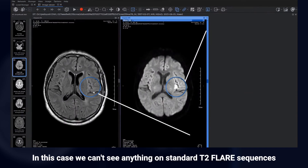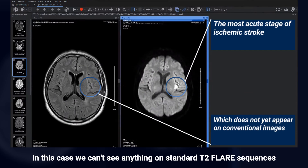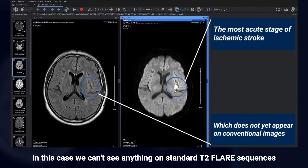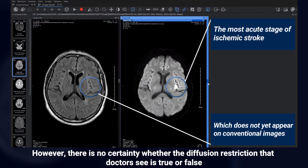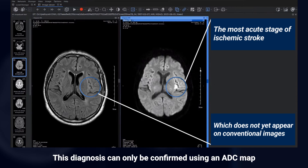In this case, we can't see anything on standard T2 FLAIR sequences, but the diffusion-weighted image indicates an acute stage of ischemic stroke. However, there is no certainty whether the diffusion restriction that doctors see is true or false. This diagnosis can only be confirmed using an ADC map.